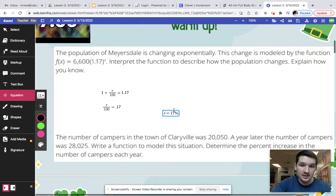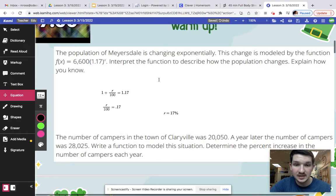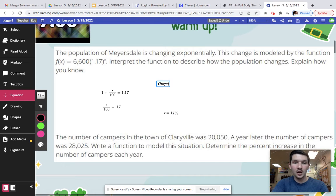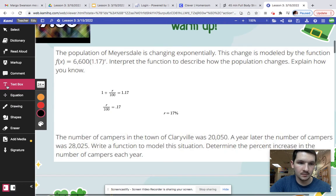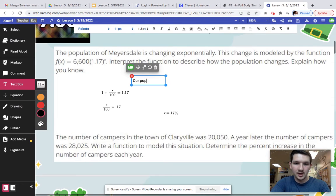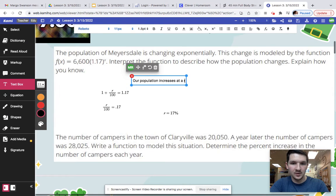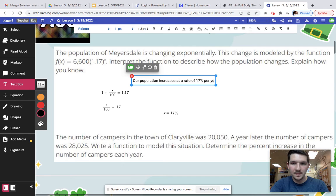And then in order to finish it, we are just going to multiply by 100 and your R is going to end up being 17%. Now that is not your final answer because what I'm asking you is to explain what's happening to our population change. So what we can say is: our population increases at a rate of 17% per year. And that's all you can put and you're done.